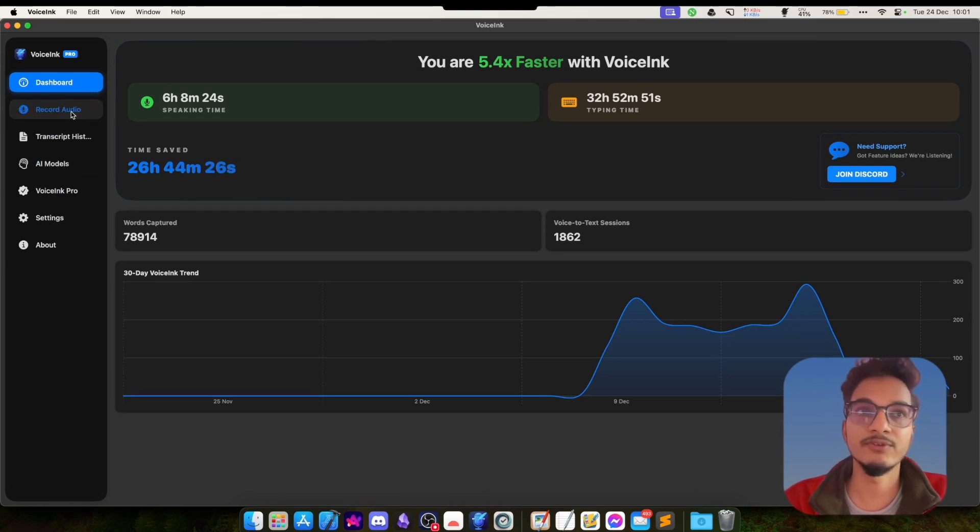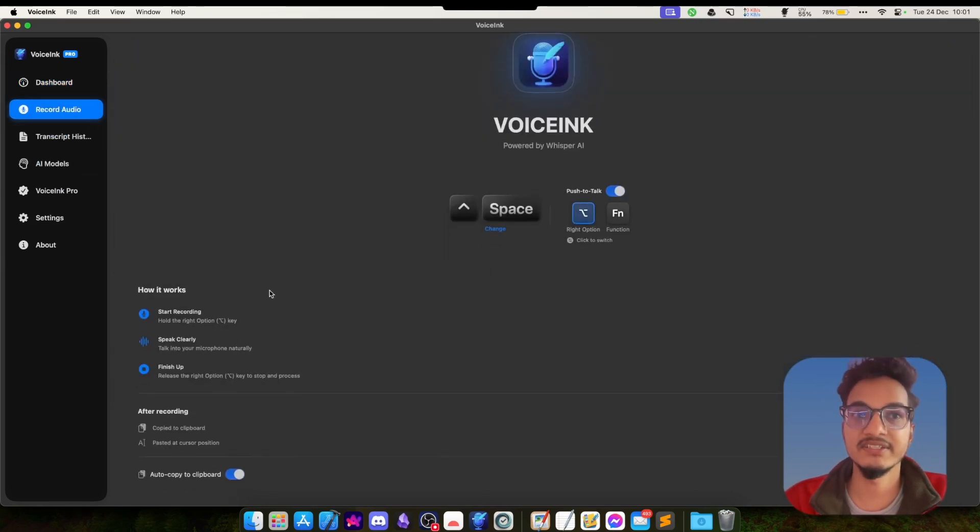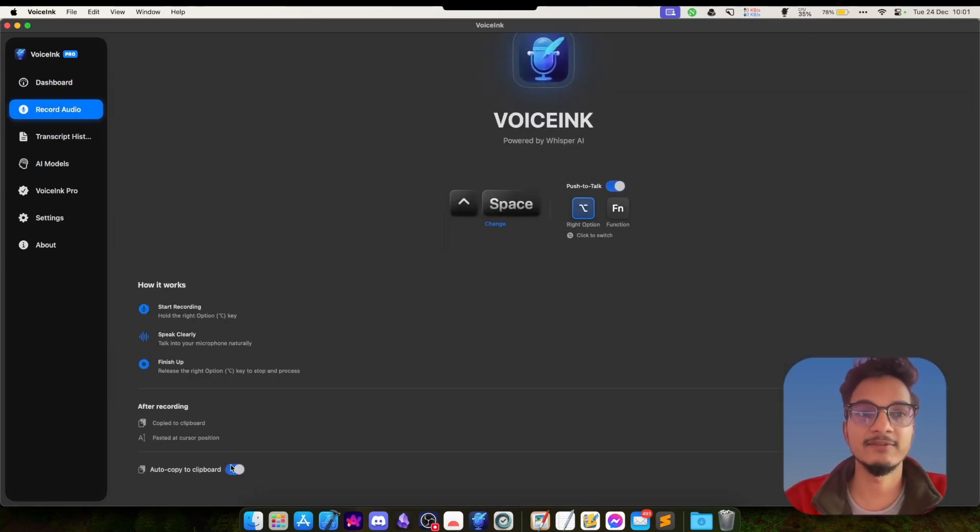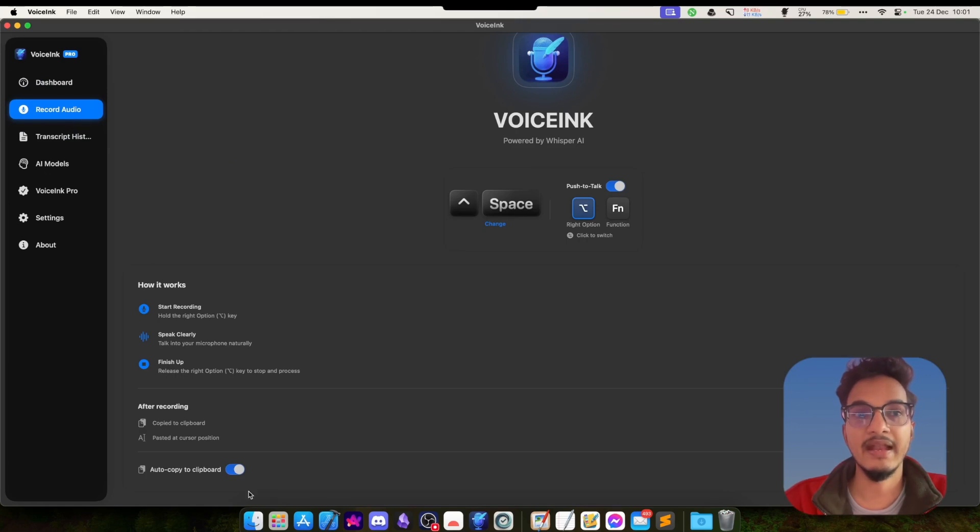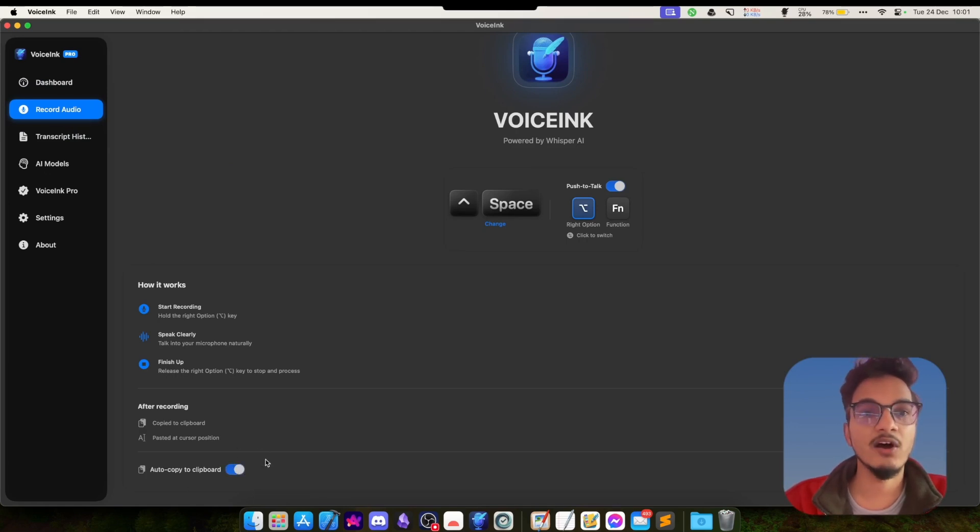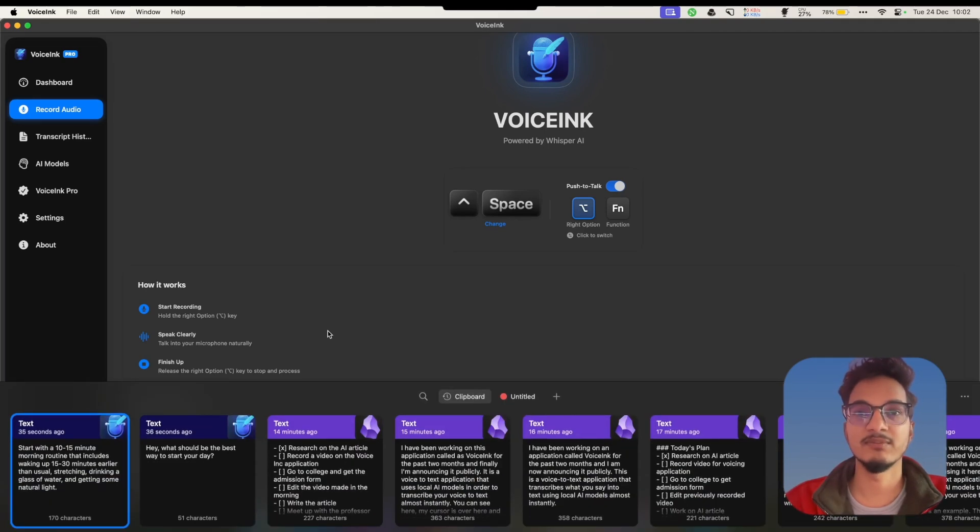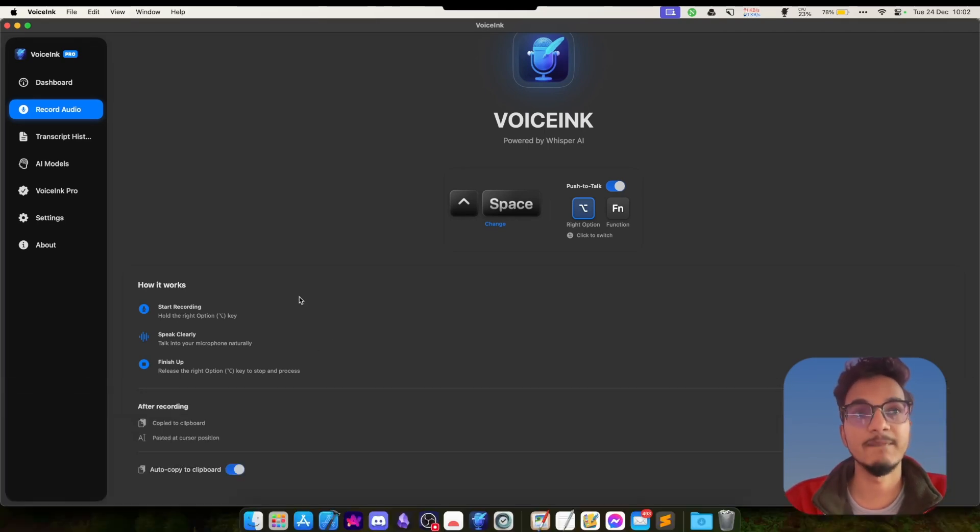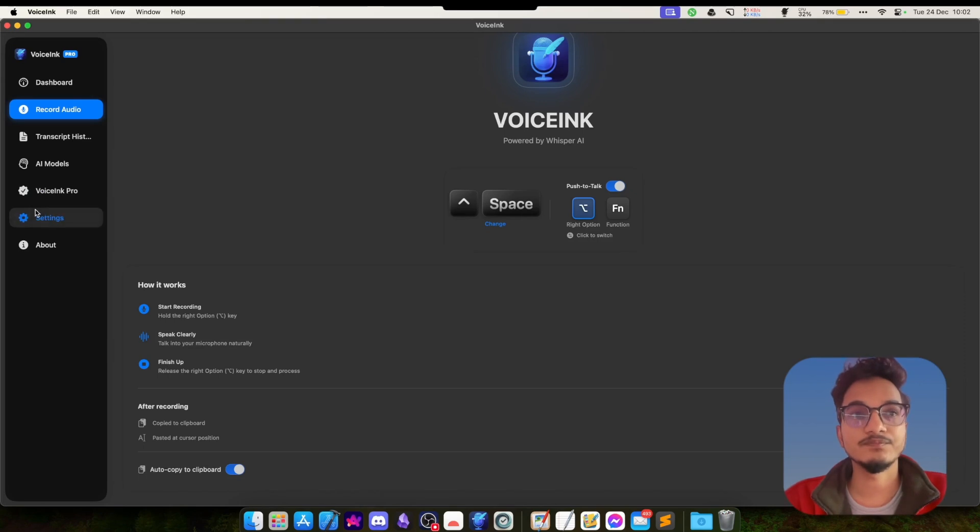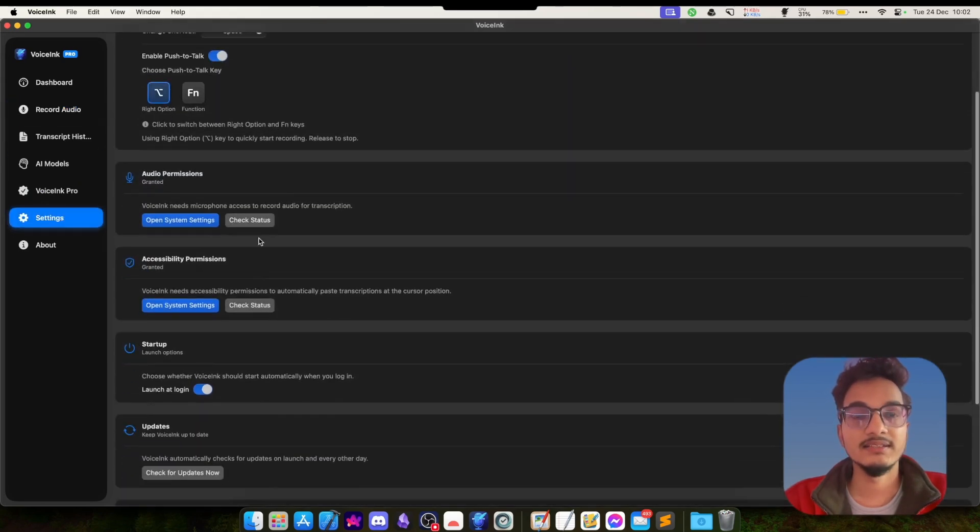When the transcription is done, it will automatically be copied to the clipboard as well. If you do not want that feature, you can disable that from this Record Audio view and disable the auto copy to clipboard, but I like to keep the auto copy to clipboard option on because sometimes I just need it on the clipboard.